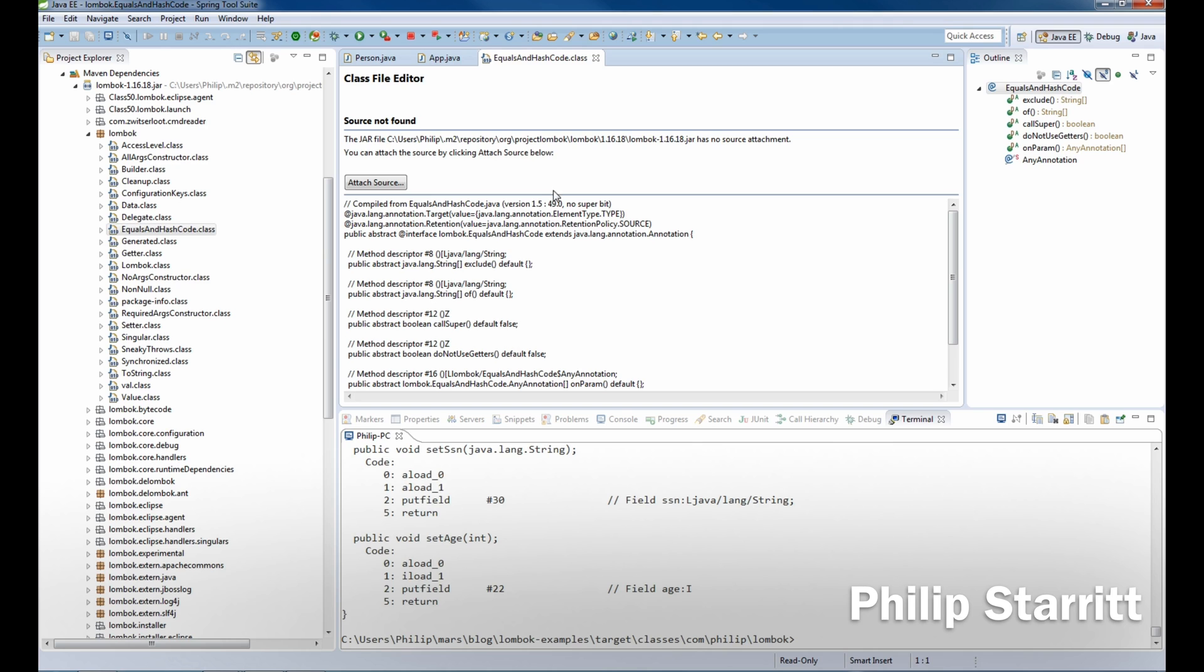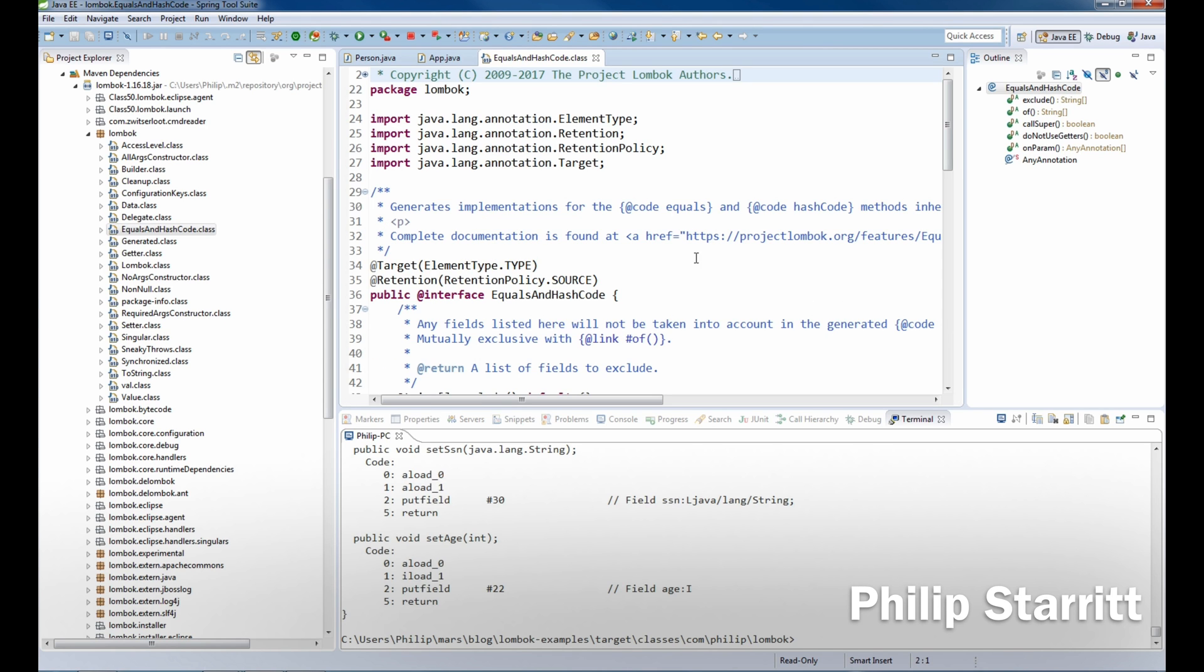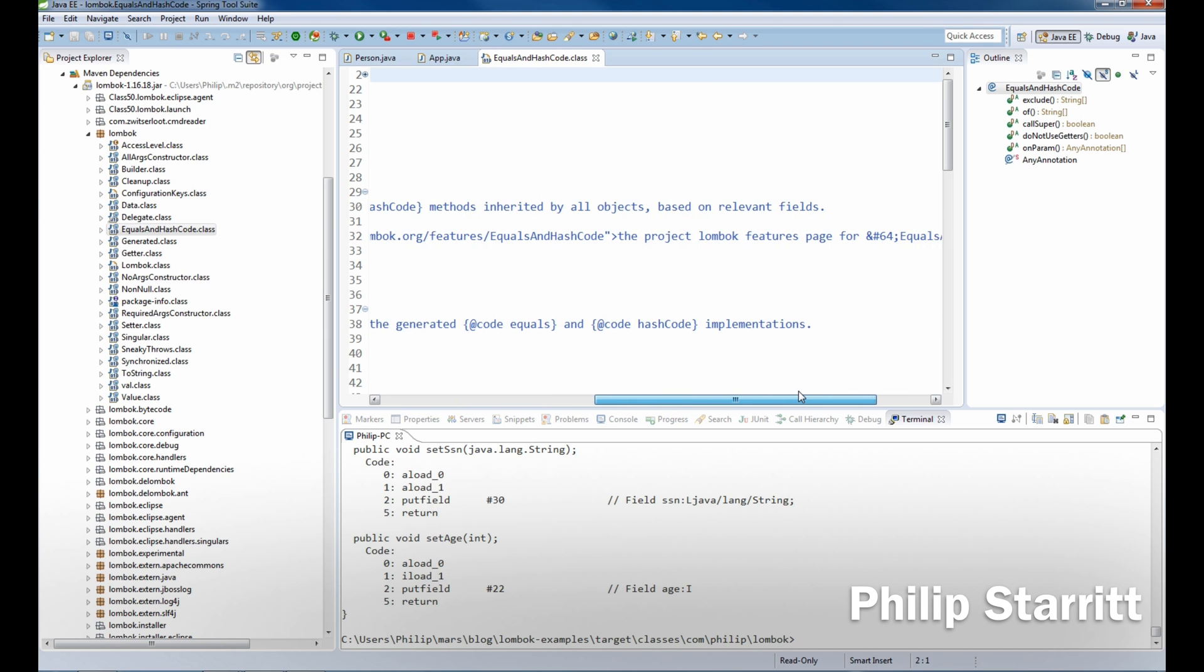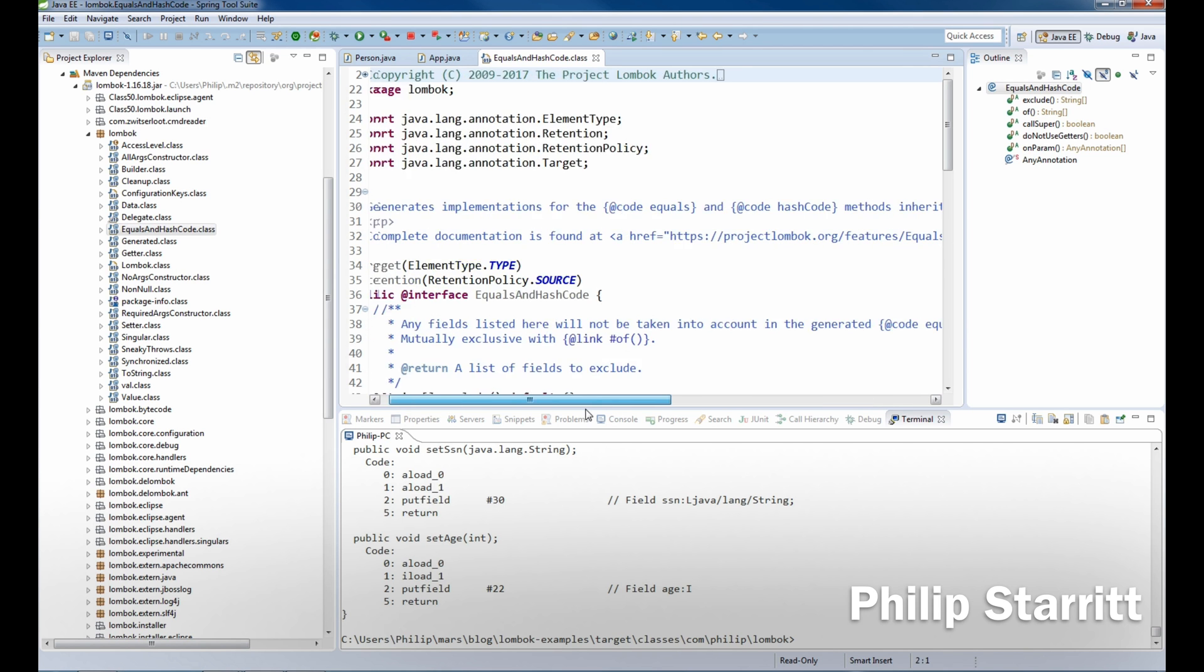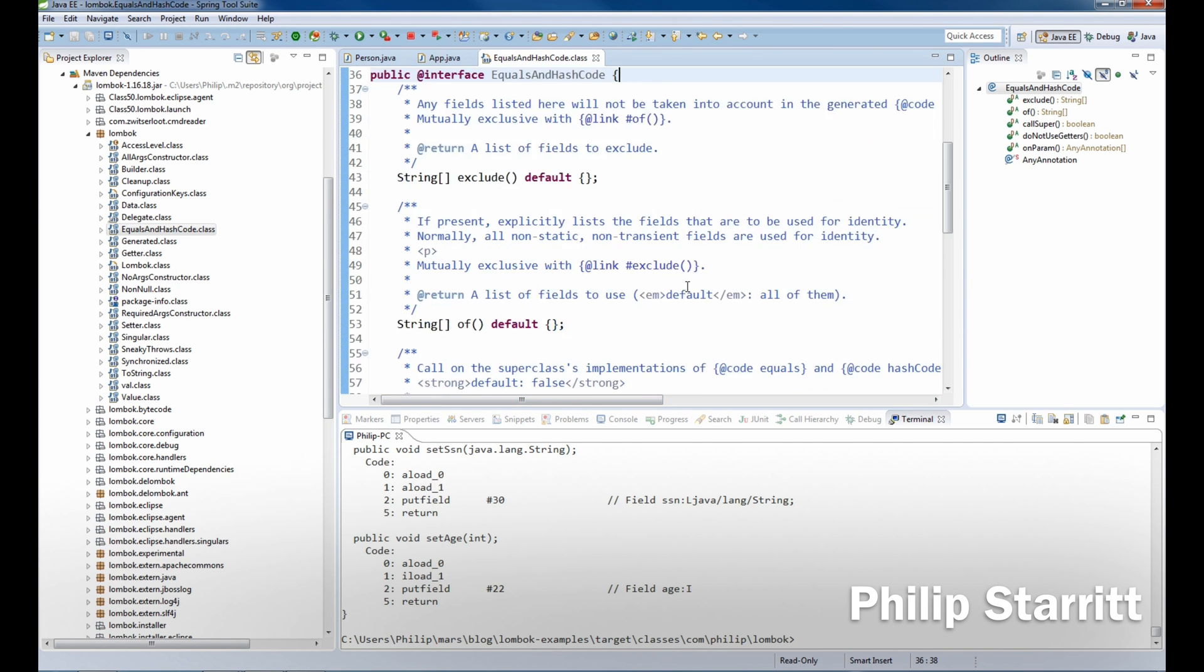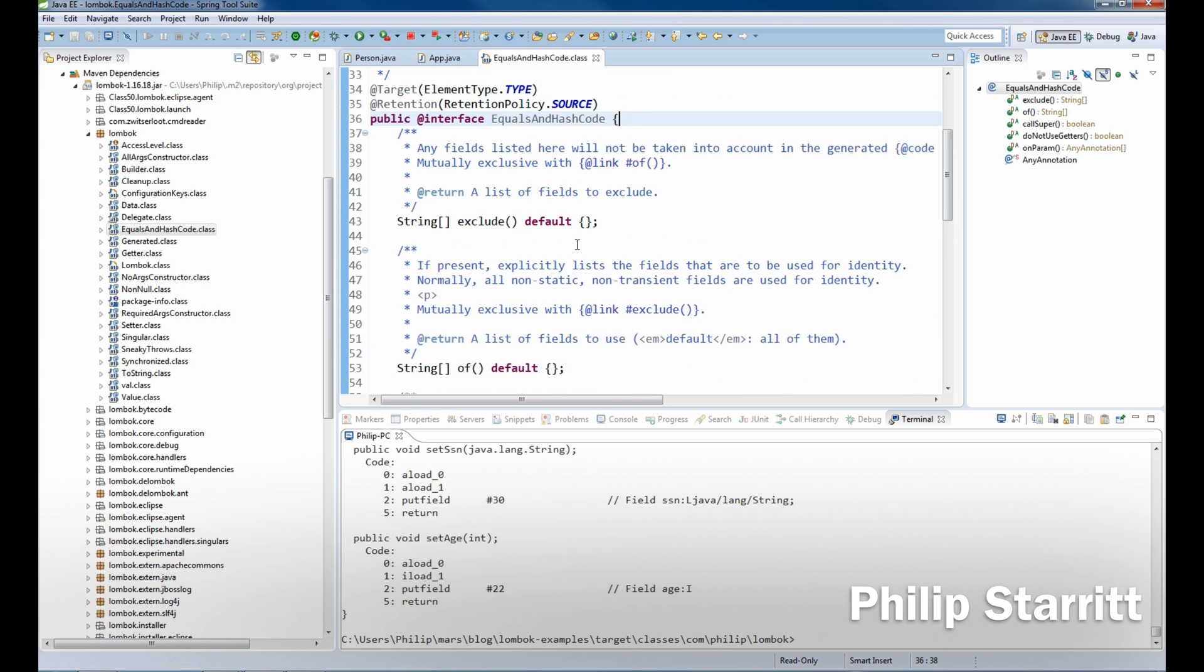And as you see in this annotation, it generates implementations for equals and hash code methods inherited by all objects based on relevant fields. So that's cool. What else do we see in here?